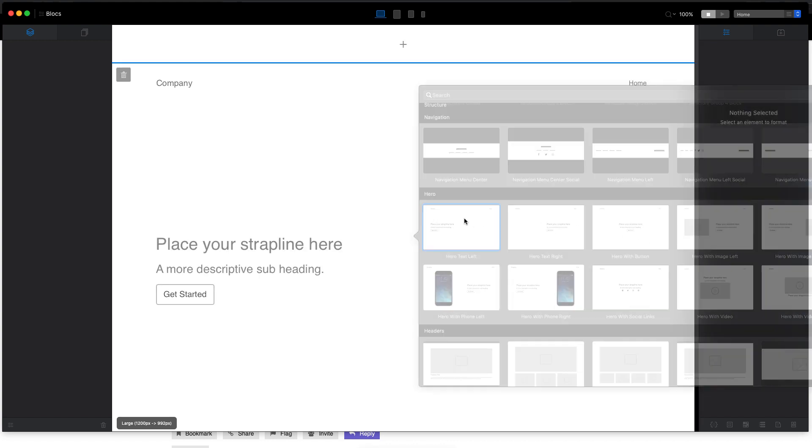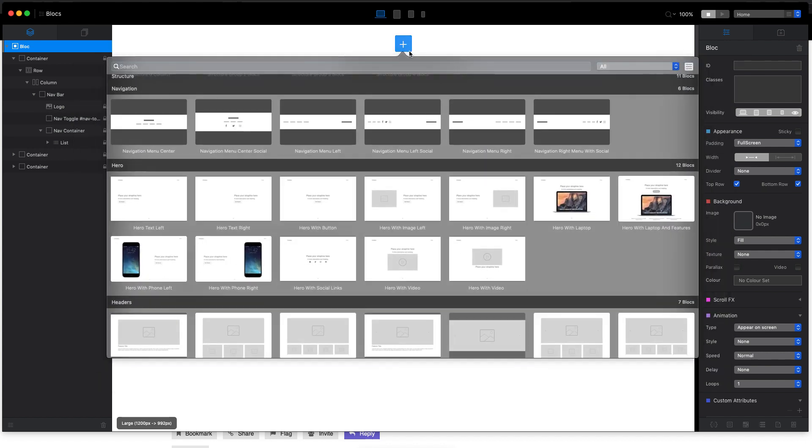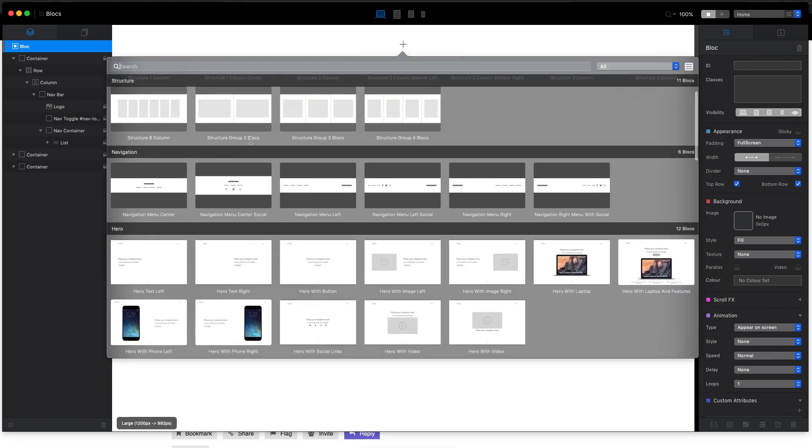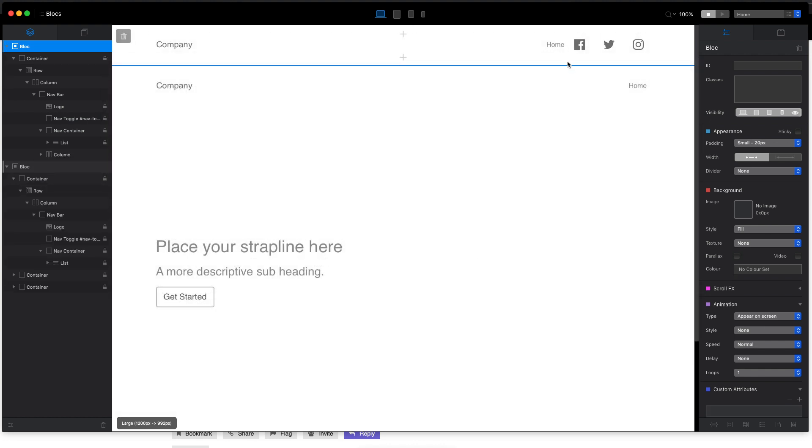By default, we don't have the hero navigation content area enabled, but if we check the regular navigation here, we have this new right menu social block. So basically, this is what we need to get.